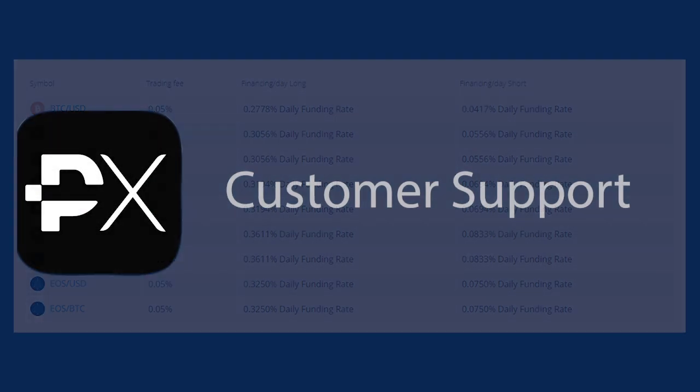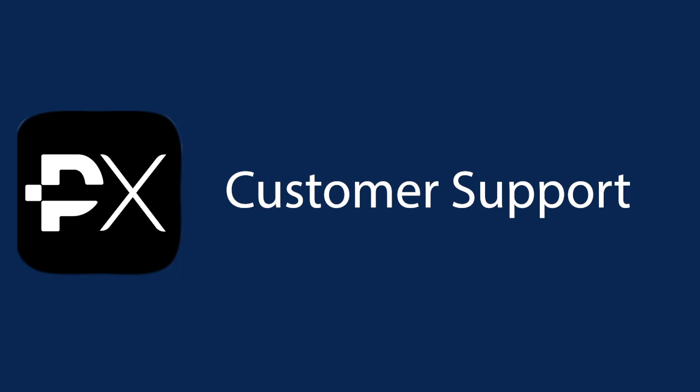Customer support. This is one of the core components of a well-maintained cryptocurrency exchange. Traders rely on quick and adequate response when they need it. In our experience, the customer support of PrimeXBT was very responsive. After we requested assistance, it only took them a few minutes to get back to us. They handled our concerns quickly and were very helpful.